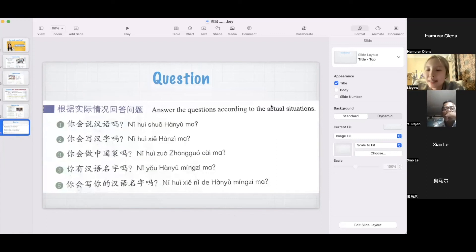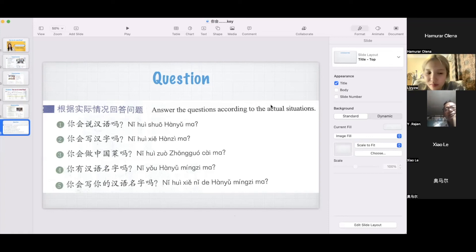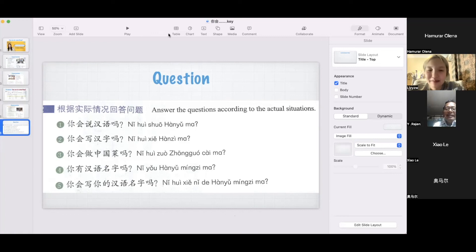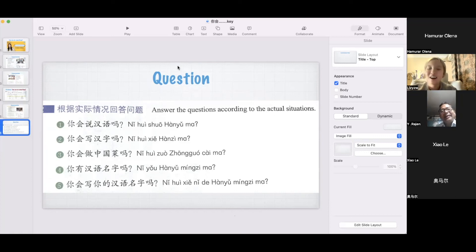Question: 你会写汉字吗? 我会写少汉字 — 很少的汉字, a little. 那你有汉语名字吗? 没有. 你会做中国菜吗? 我不会做中国菜. But I can make Ukrainian food — 我会做乌克兰菜. 你会做乌克兰菜 — really nice!